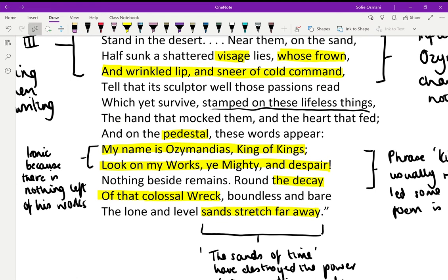'The hand that mocked them and the heart that fed' — that could refer to Ozymandias and how he treated his people, mocking them but also feeding them, or it could refer to the sculptor mocking Ozymandias by depicting him this way — a double meaning. And on the pedestal these words appear: 'My name is Ozymandias, King of Kings, look on my works ye mighty and despair.' The purpose of this statue in Ozymandias's mind is to impress his power on those who might challenge him.